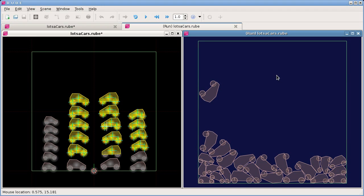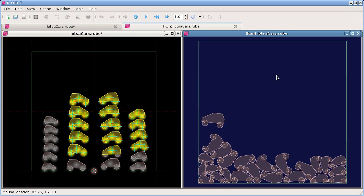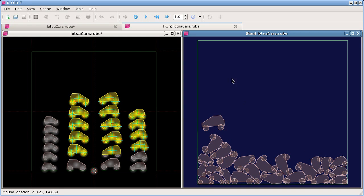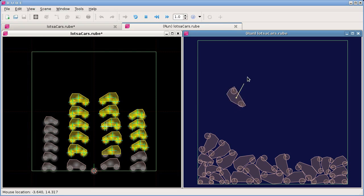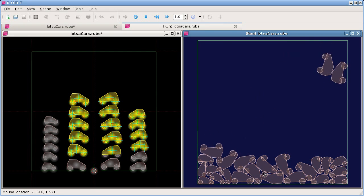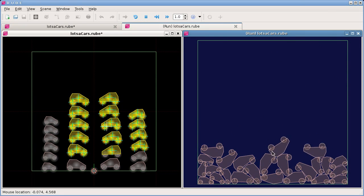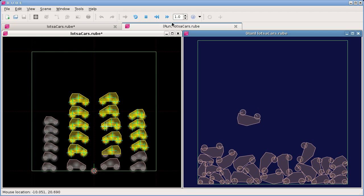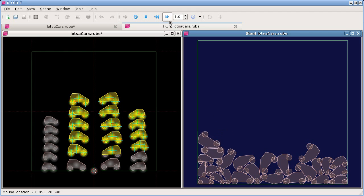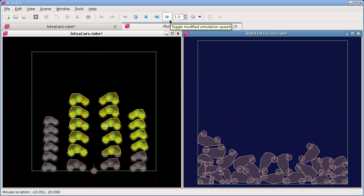When we're paused, we can use this button here or we can also use Shift and the space key together to single step through the simulation like that. And of course we can use mouse joint to drag things around as you obviously saw.